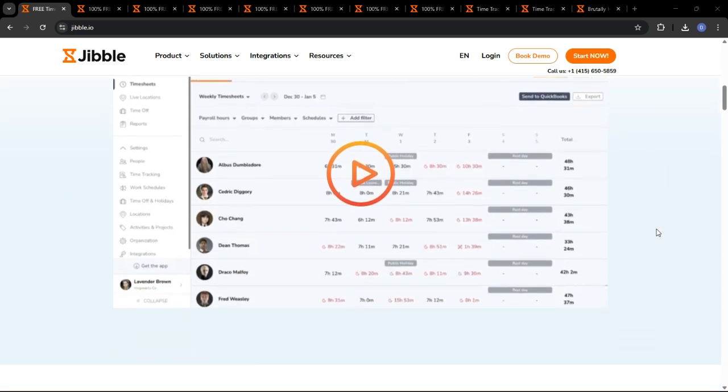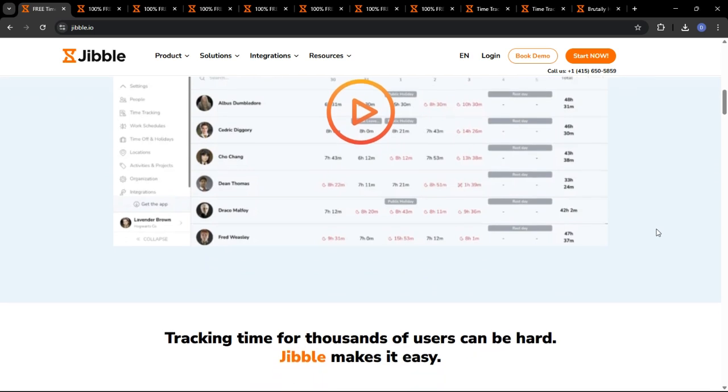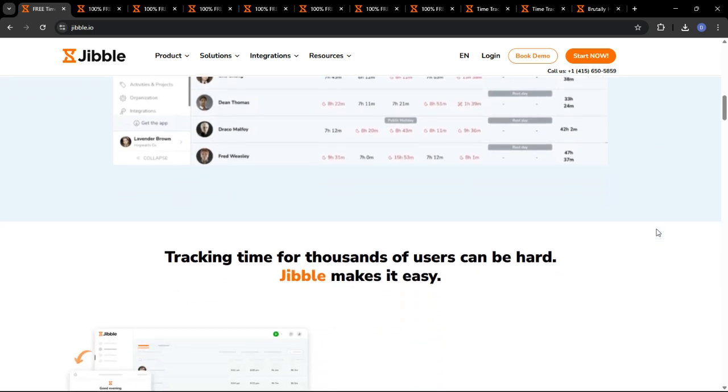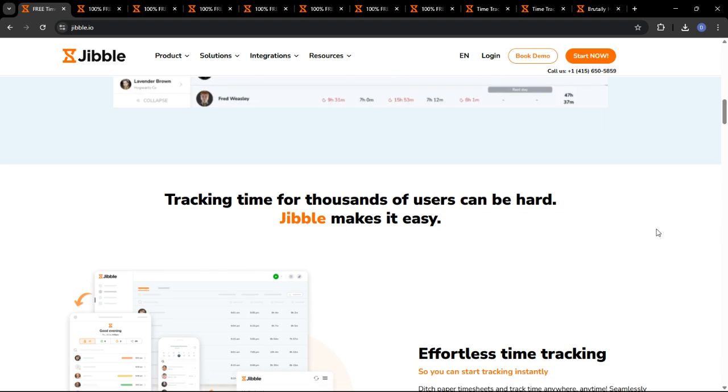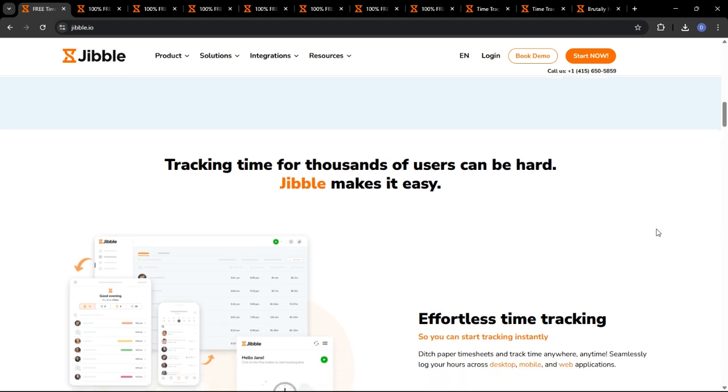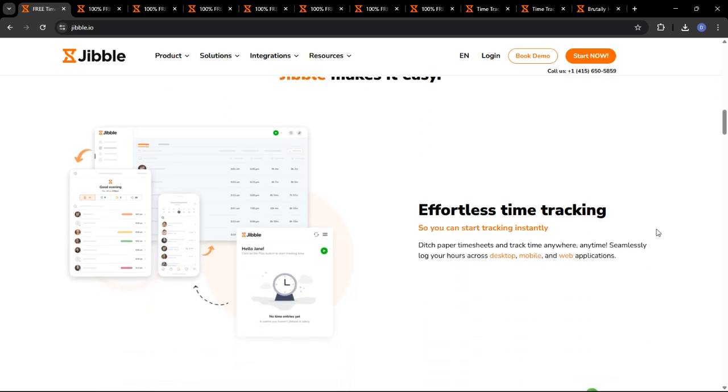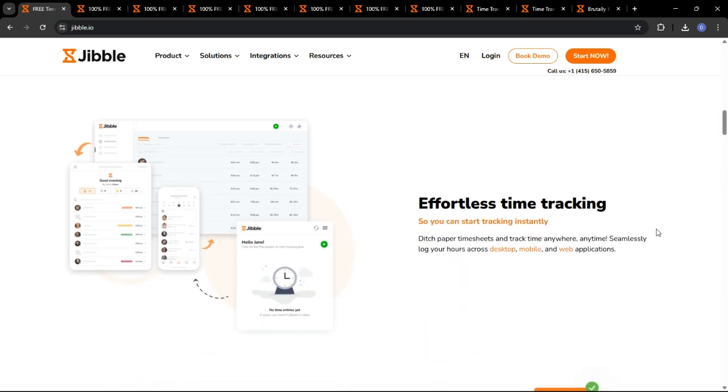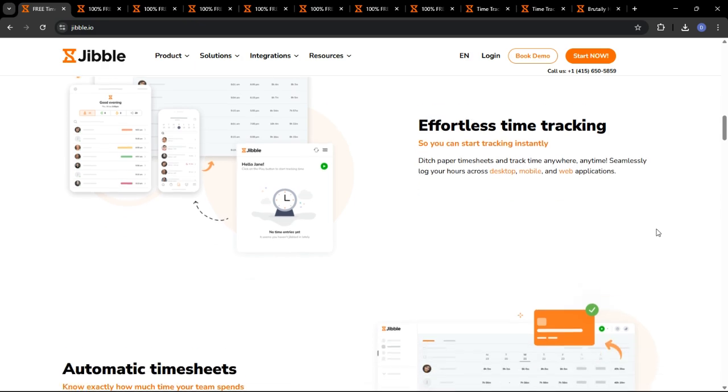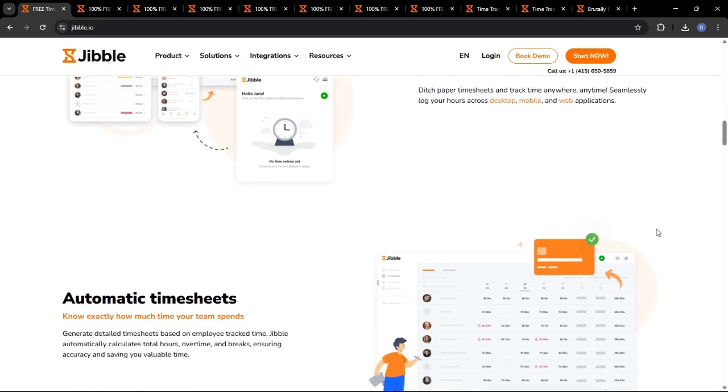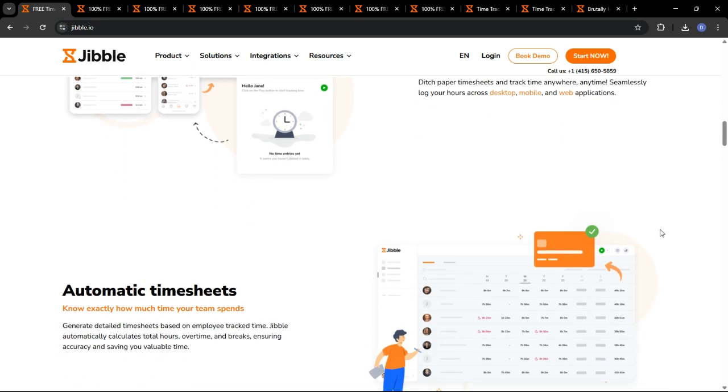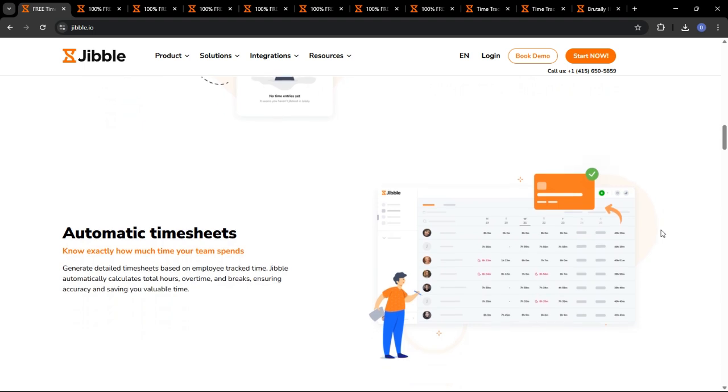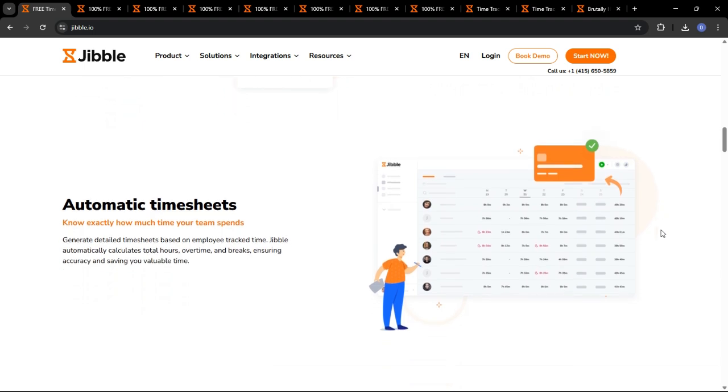In short, Jibble is a cloud-based time tracking and attendance management software designed to streamline your workplace management processes. It's not just about clocking in and clocking out. It's a comprehensive solution that helps you track employee hours, manage attendance, automate timesheets, and gain valuable insights into your workforce productivity.